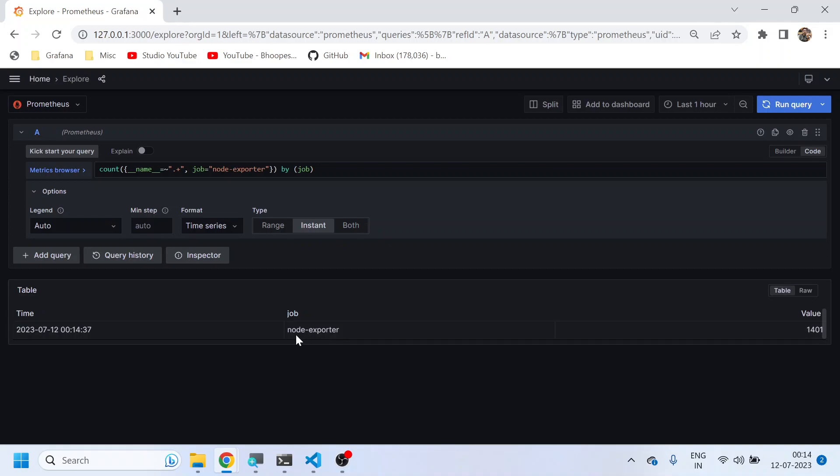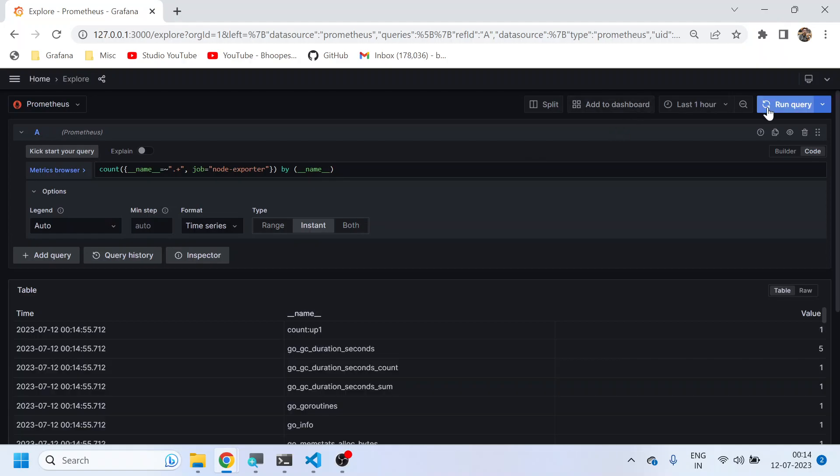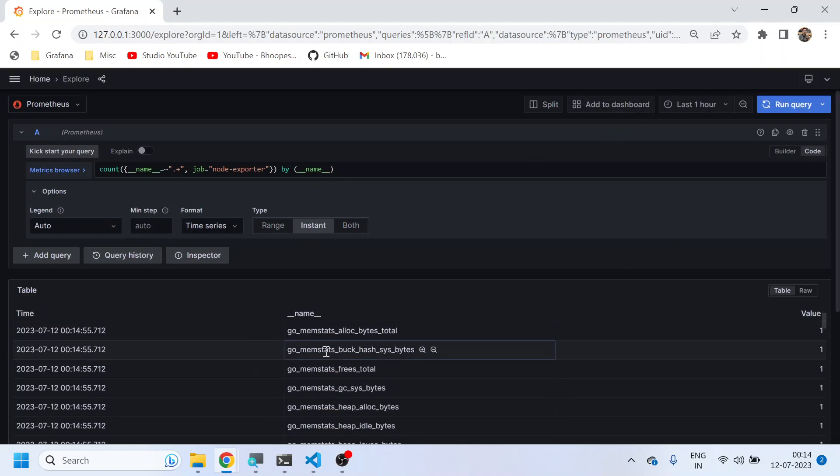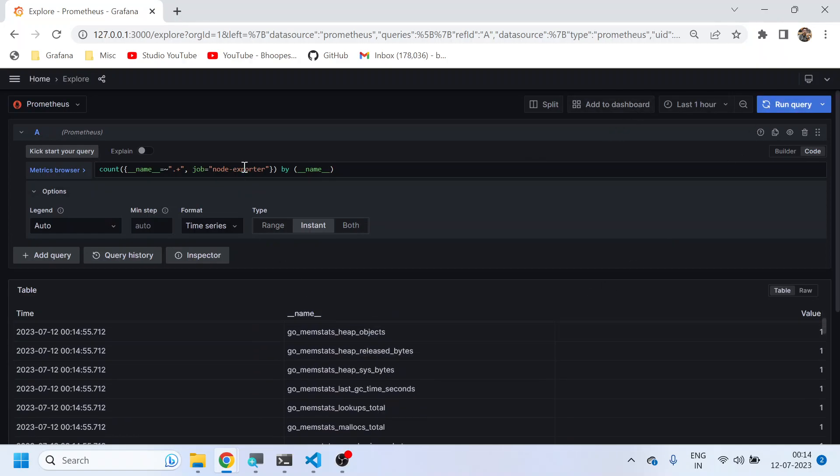Now if I do underscore name, so in this what I am doing: get me all the metrics pertaining to the job node exporter and group by underscore name. I mean group by metric name only. So I'll get all the metrics which are inside this node exporter.